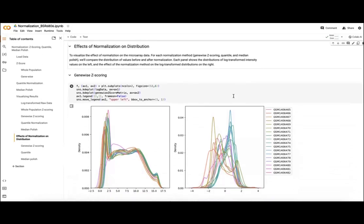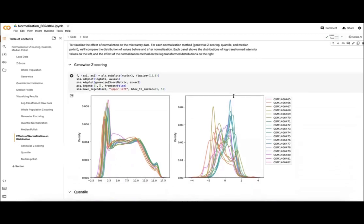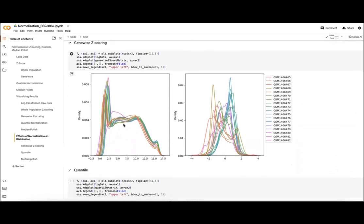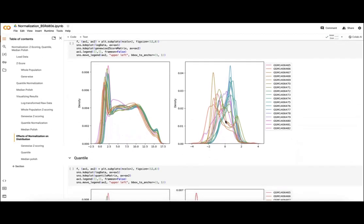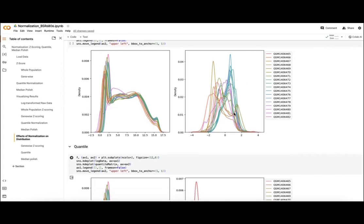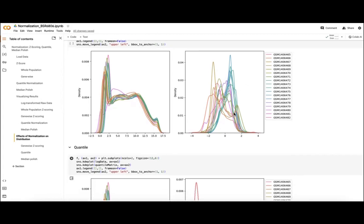Finally, we'll take a look at the different distributions before and after normalization for each of our methods here. For our gene-wise z-scoring that we can see on the left here, we got this distribution for each sample that kind of resembles our log transform data. For our log-transformed data, after we applied this gene-wise z-scoring, we got some more varied distributions for each sample, reflecting the range of gene z-scores that are represented in each one.